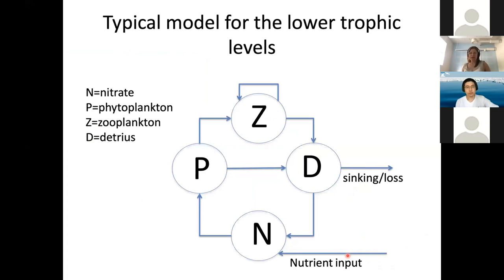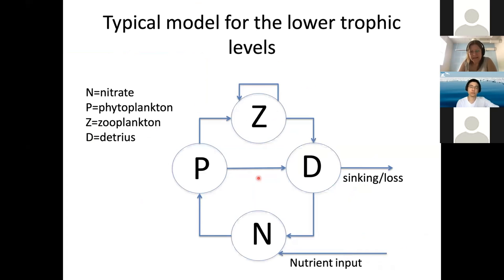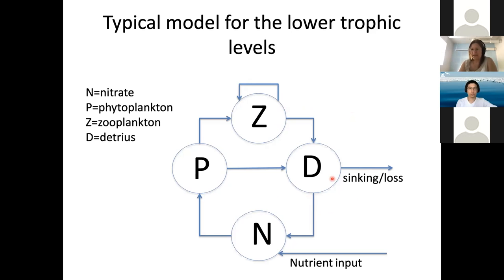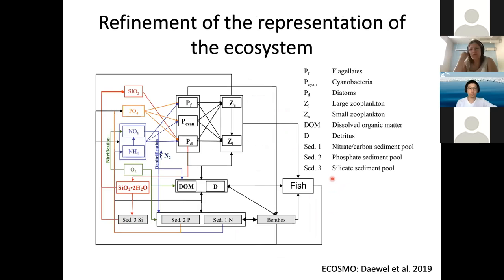A typical model has a primary producer — the phytoplankton (P), which takes up energy from the sun and produces biomass — and something that eats it. Both phytoplankton and zooplankton die and enter dead organic material, which is broken down by bacteria back into basic nutrients or the model's basic currency. For biogeochemical models, fish are usually cut out because they are too complicated to model. Some models include bacteria explicitly; others keep it as a parameterization.